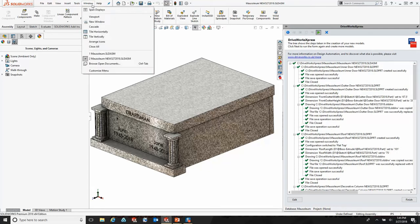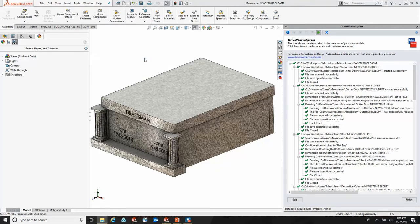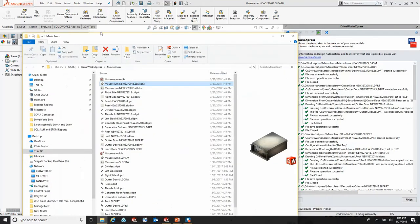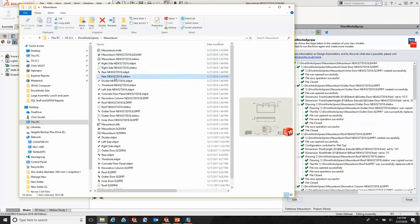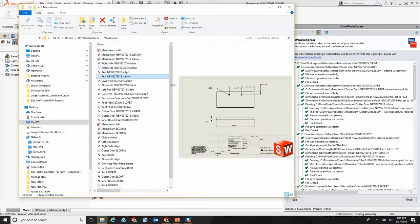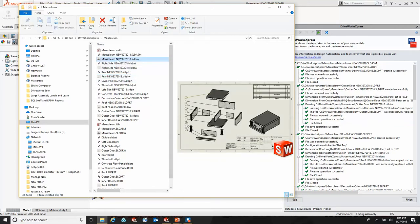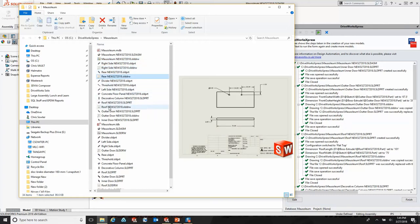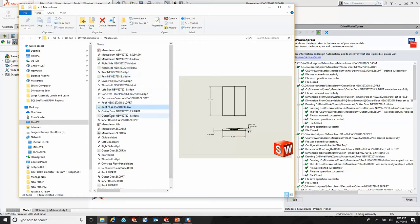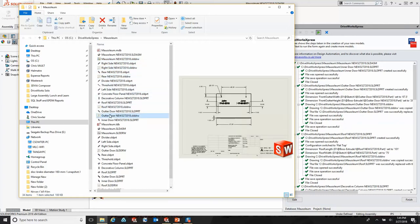The other nice thing about this is if we go to the folder that this actually created, you will see it created all of the part files that were associated with this design as well as any of the drawing files that were associated with those part files. It gives us an assembly with a bill of materials and all of our 2D prints for each one of these models.